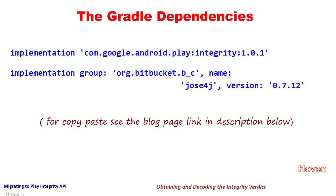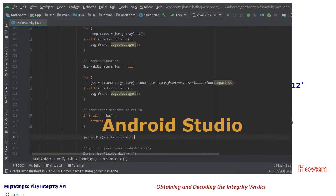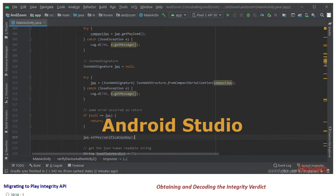So let's come to the code now. Your app will most probably query the integrity verdict in response to a button click or perhaps during the start of your main activity.